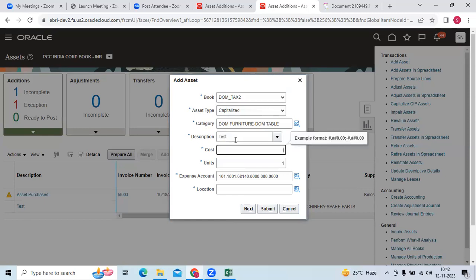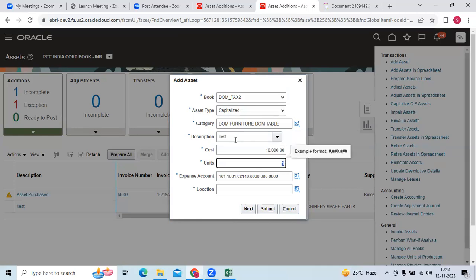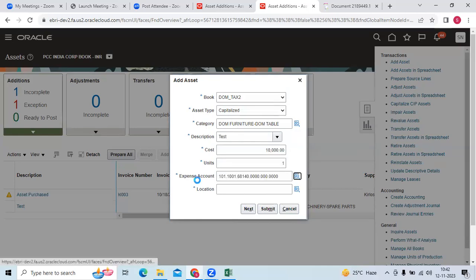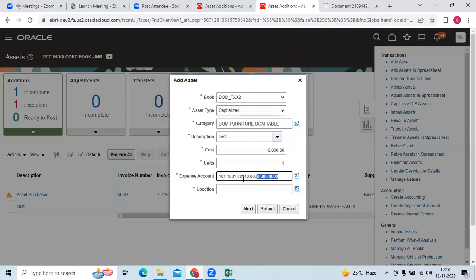Then I can enter 10,000. I can see the expense account from the category because we assign the tax book under category.